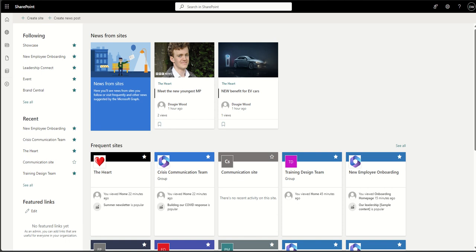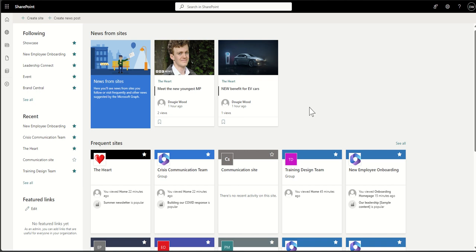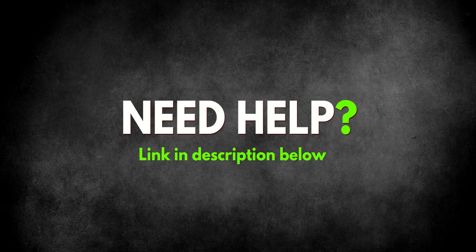So when do you use each? Use a communication site when you need to broadcast information broadly to a large audience or the whole business, the focus is on presenting information in a visually appealing way, and there's limited need for collaboration — it's about a small group creating content and publishing to a much wider audience just consuming it. Use a team site when you have a team or project requiring frequent collaboration — sharing or co-authoring documents, managing tasks, and using collaborative tools rather than broadcasting to a wider audience.